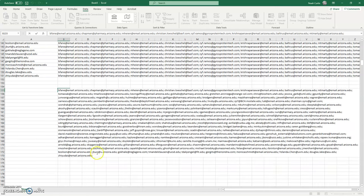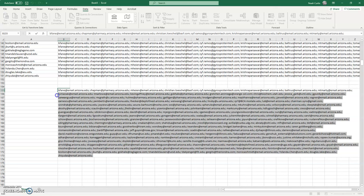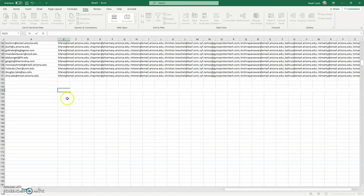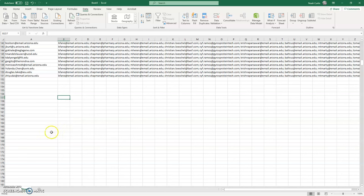You can highlight all of those email addresses, cut them or copy them either way, and then you can paste that straight into the to section of your email.